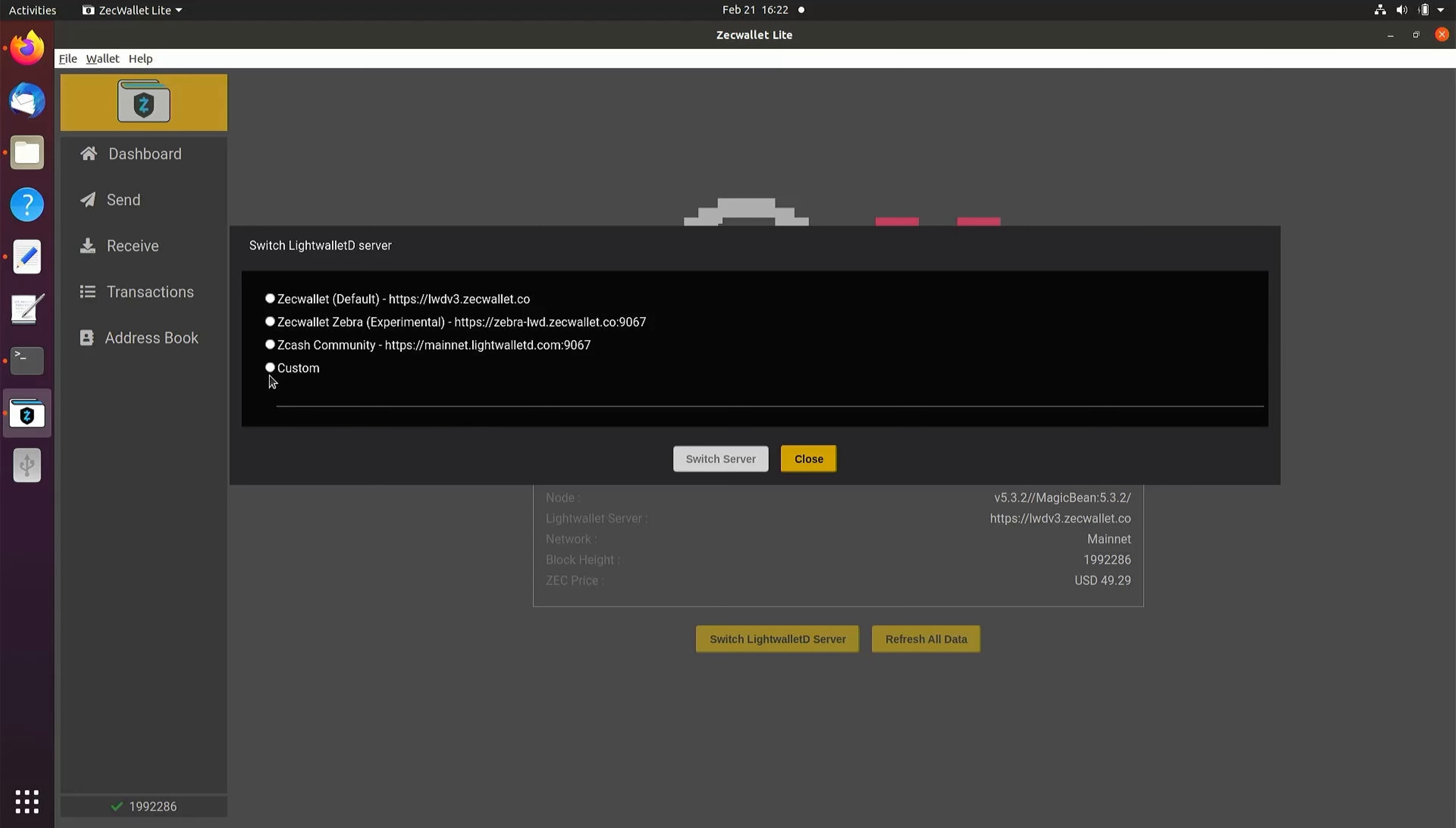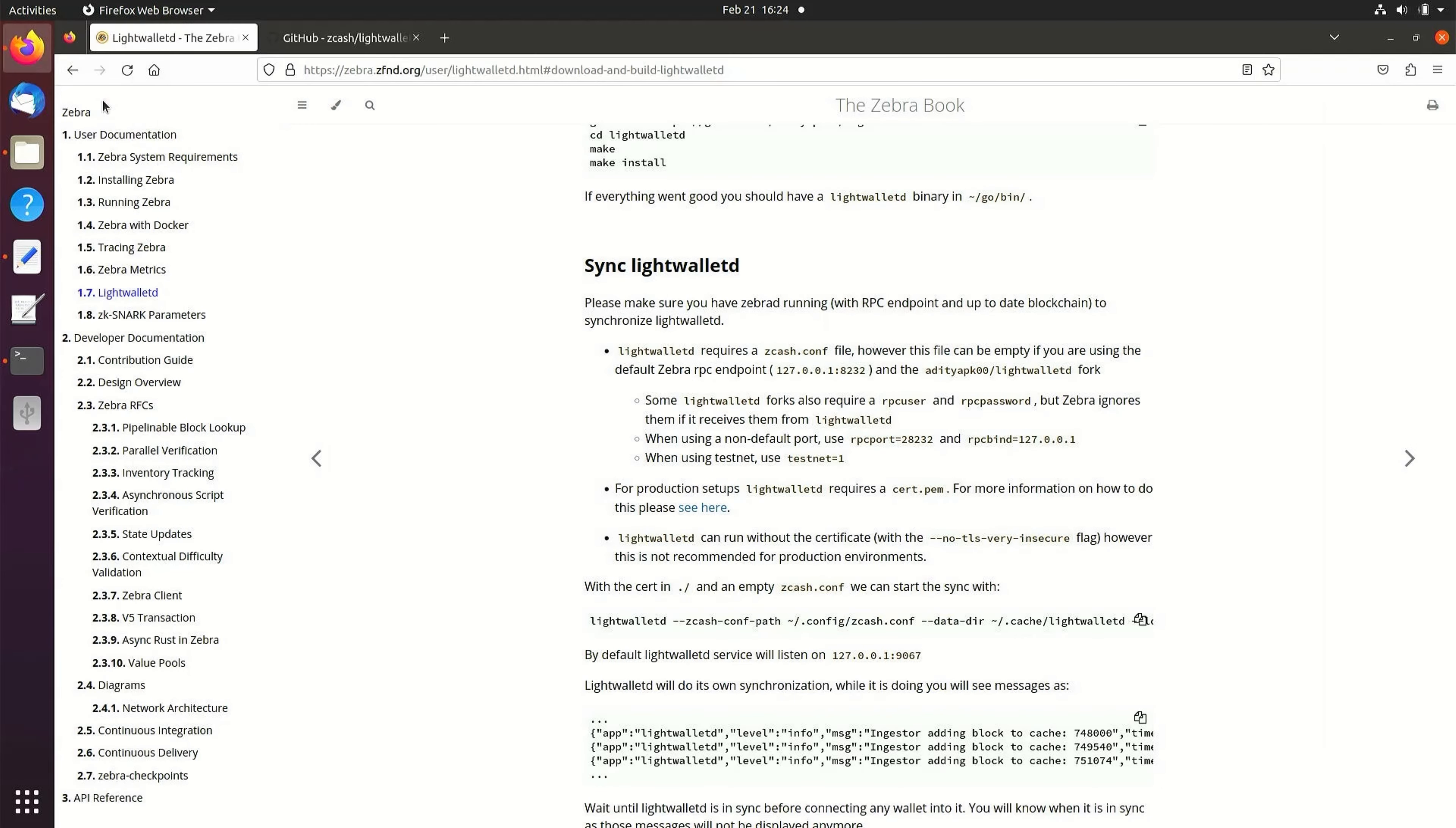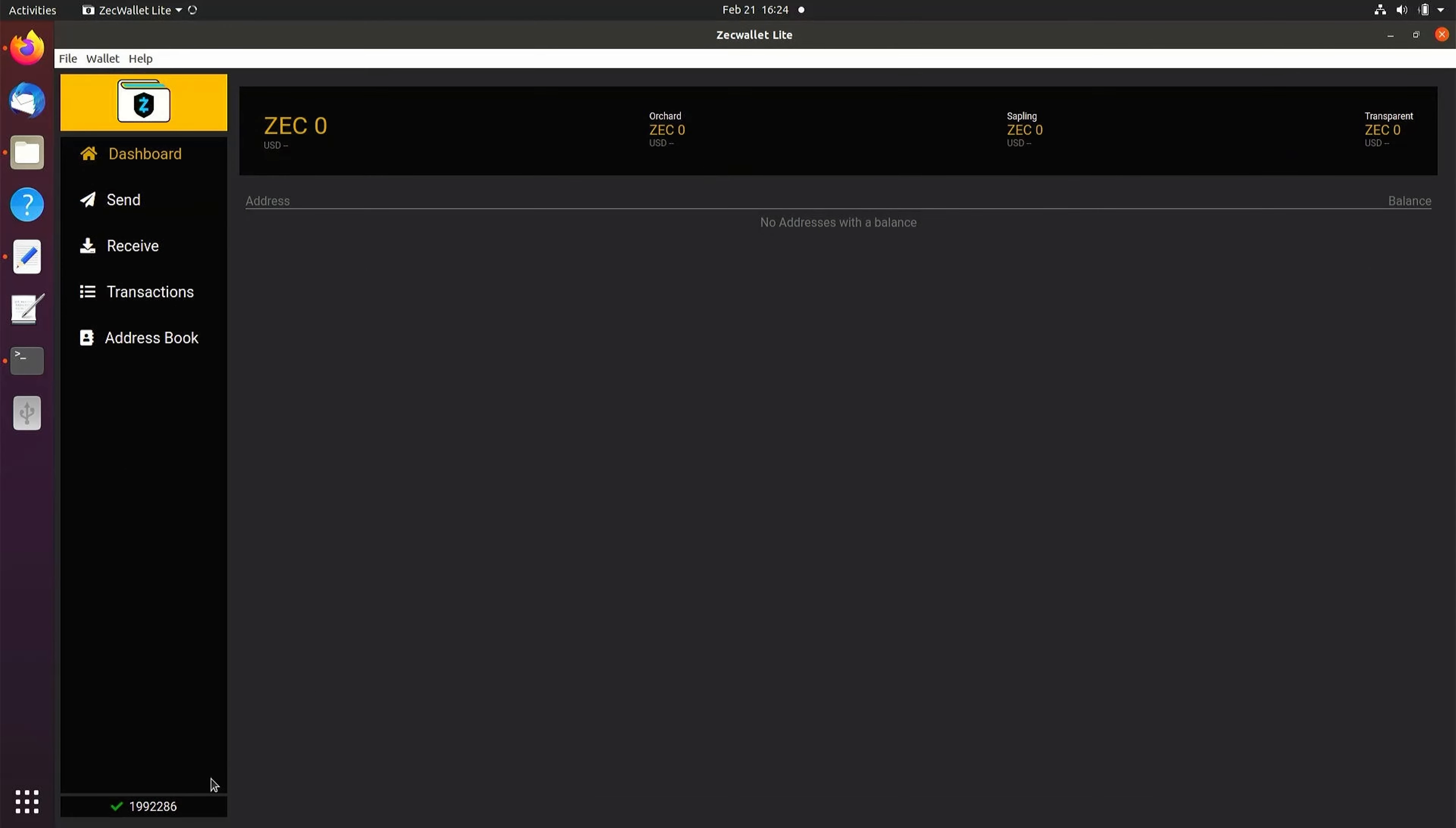Select Custom and enter http://127.0.0.1:9067. You will be prompted to restart the wallet. Close and reopen the wallet. We will now see the wallet is synced and can check that we are connected to our internal server.